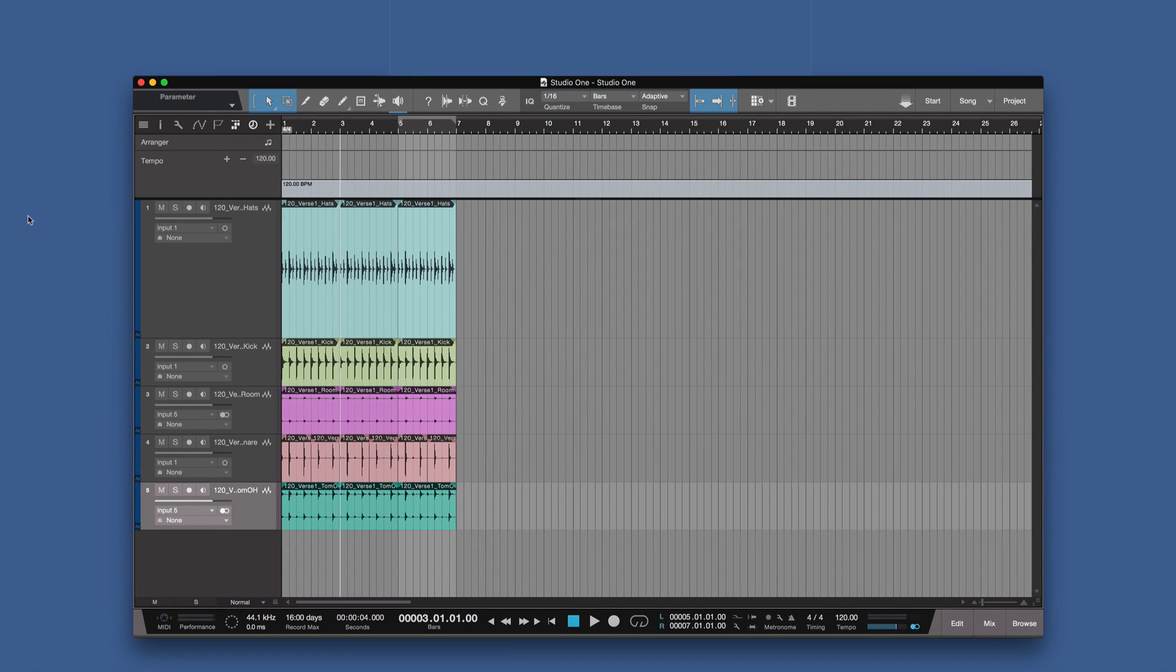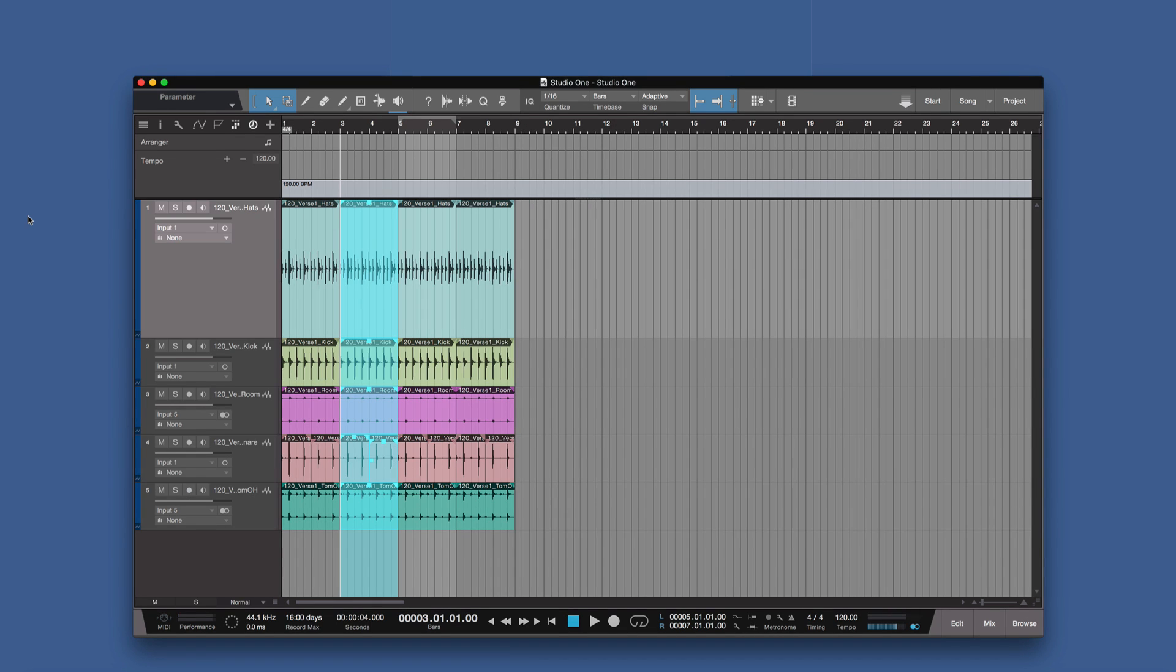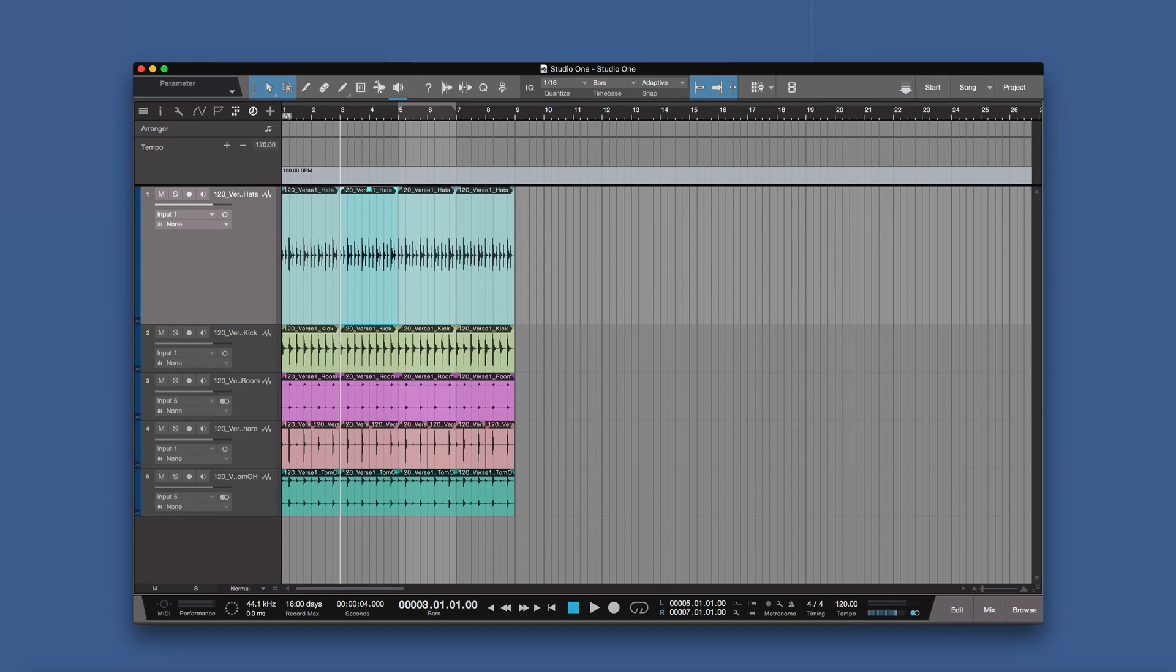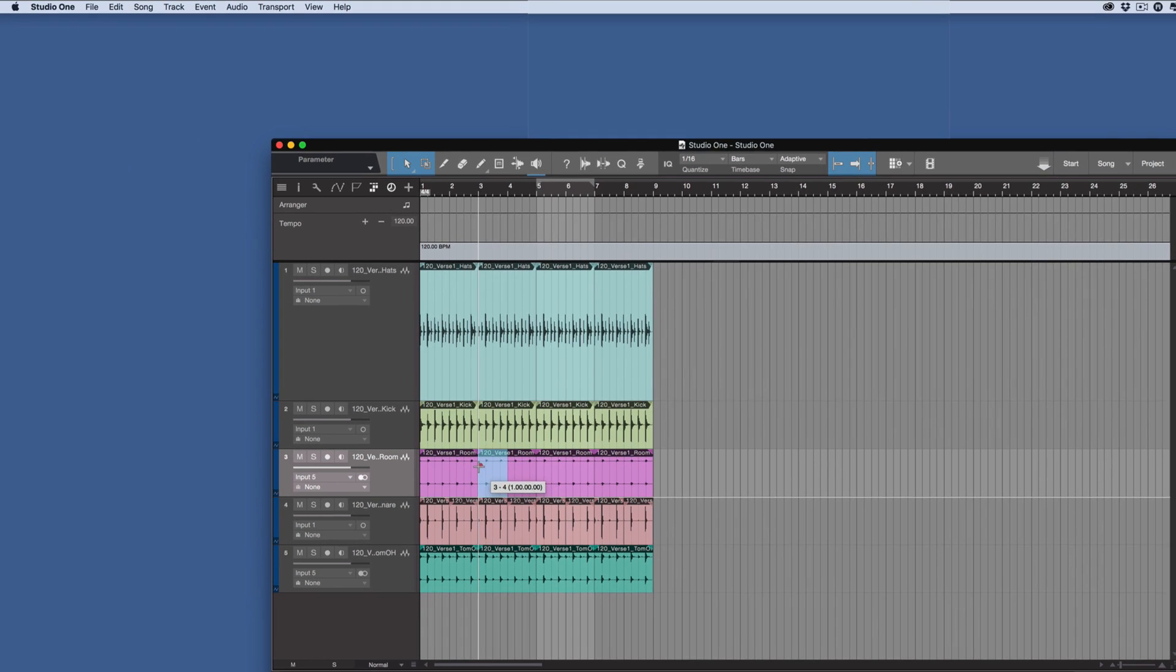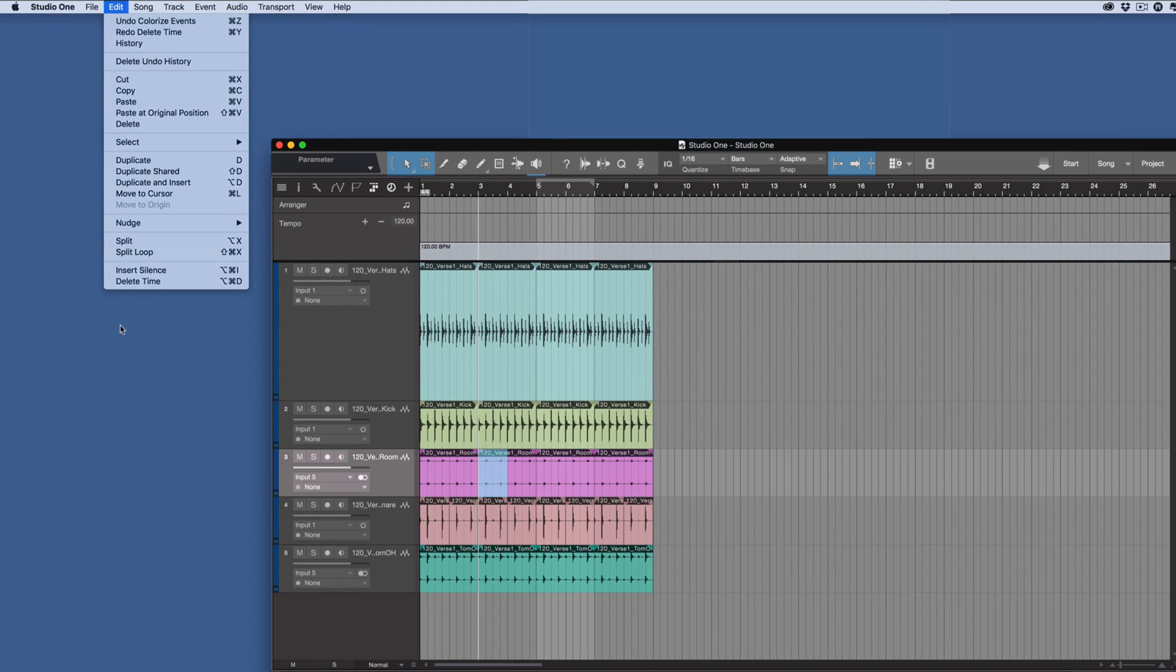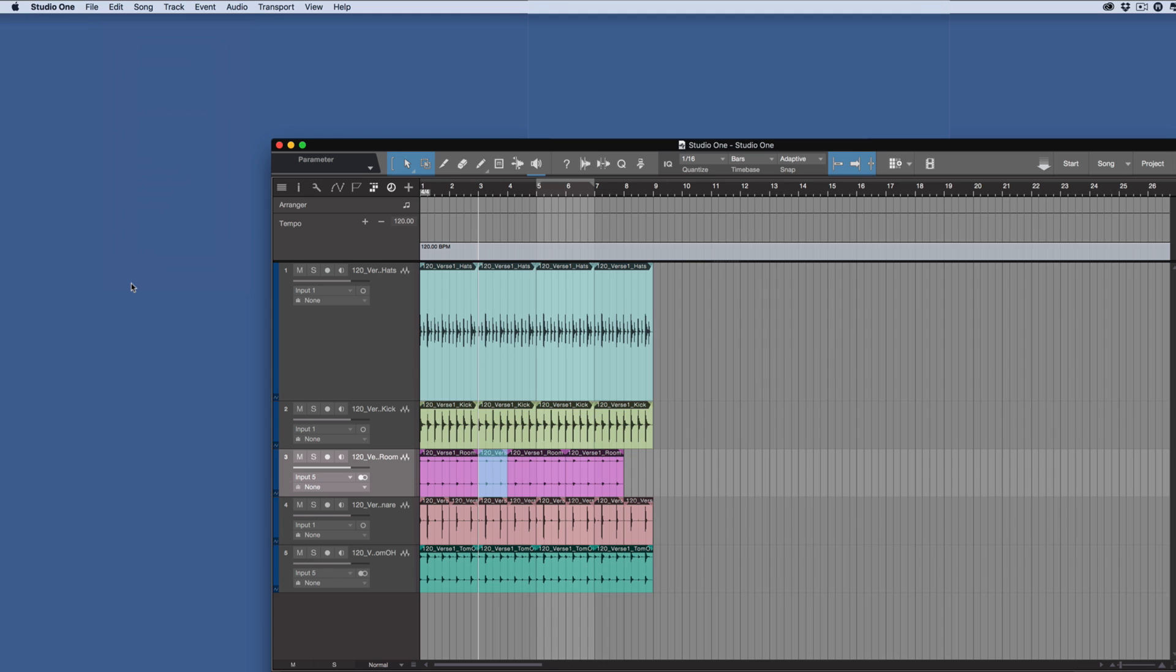That works on a per-track or group of tracks basis. So for example, if we wanted to take just half of this bar out here of these toms, I could do that Delete Time like that. As you can see, the toms have just moved down on their own now.